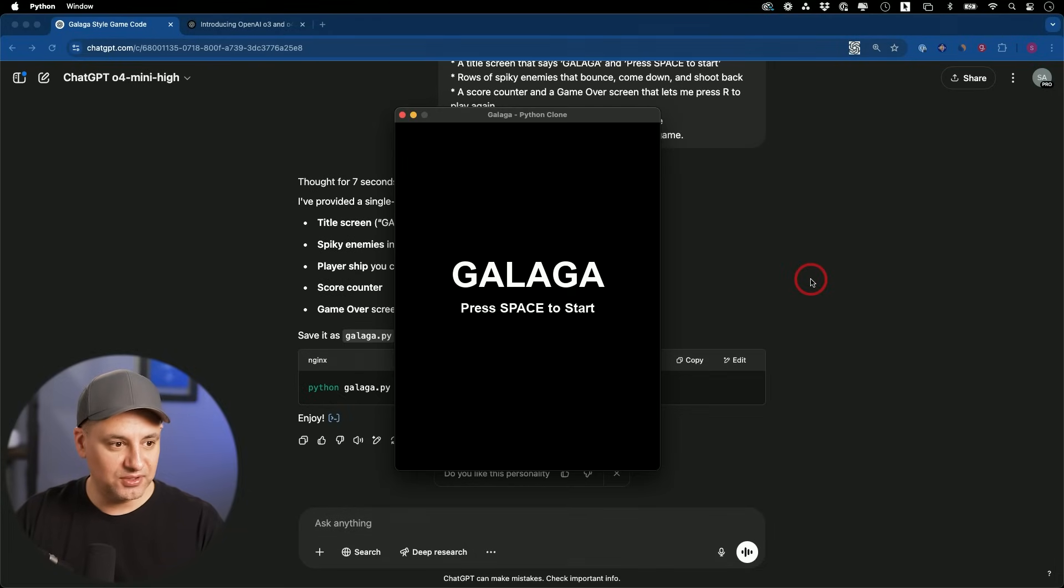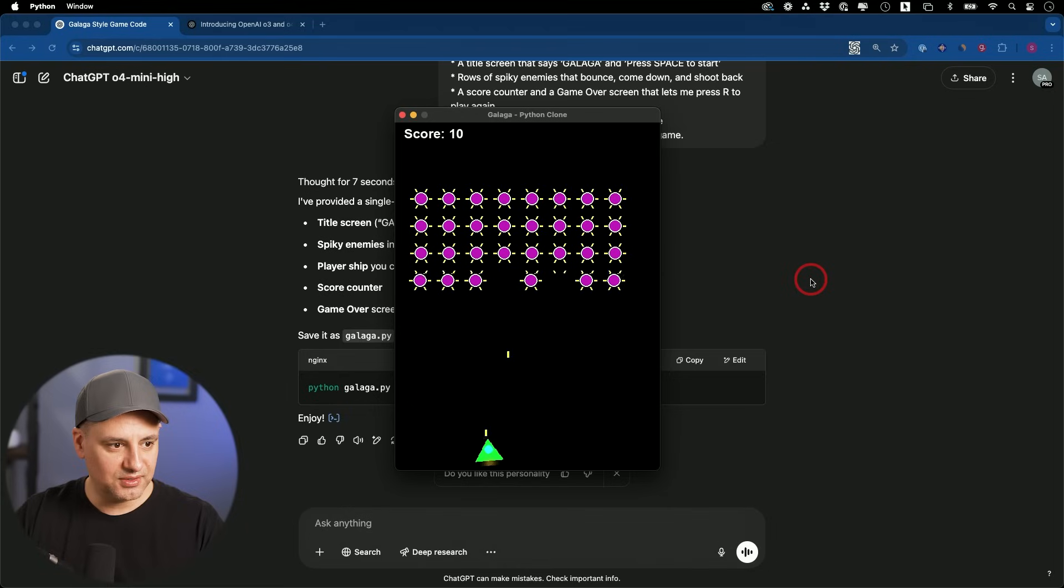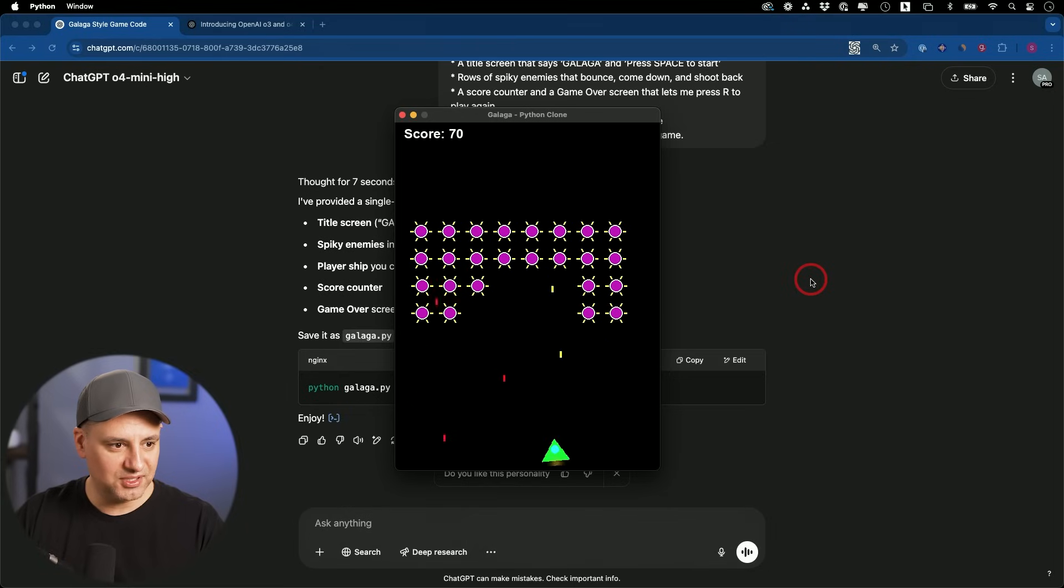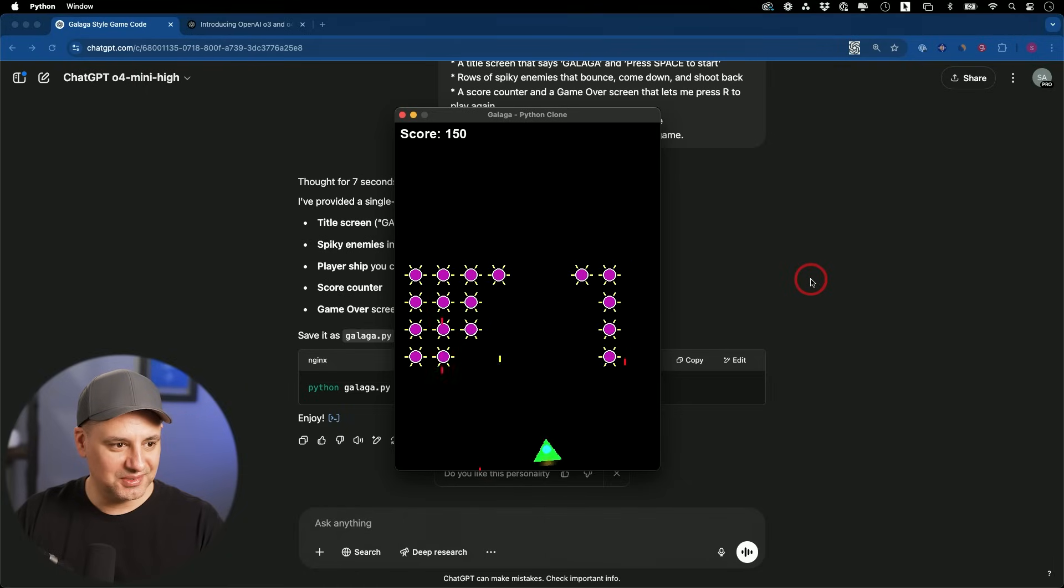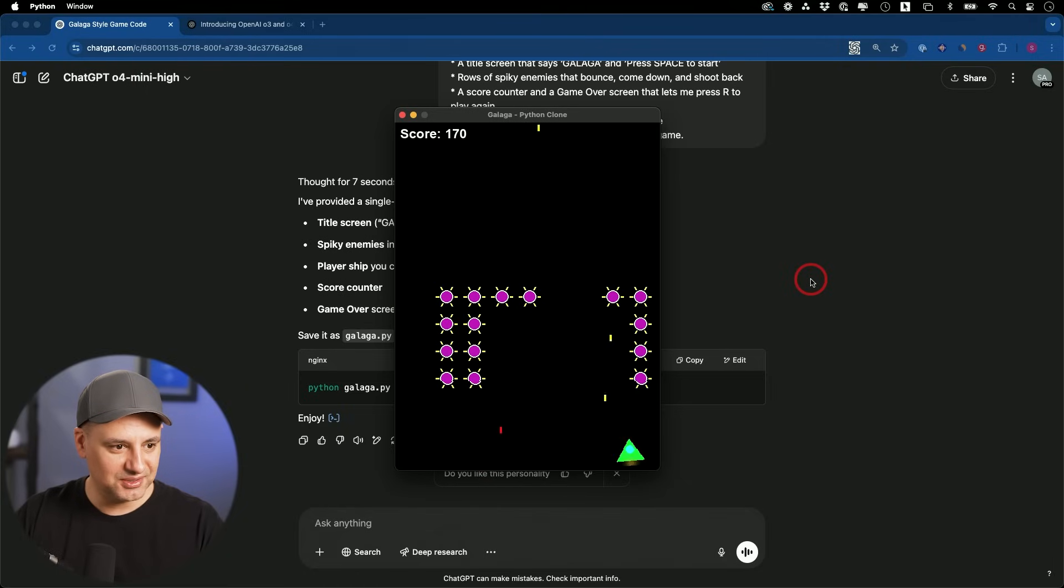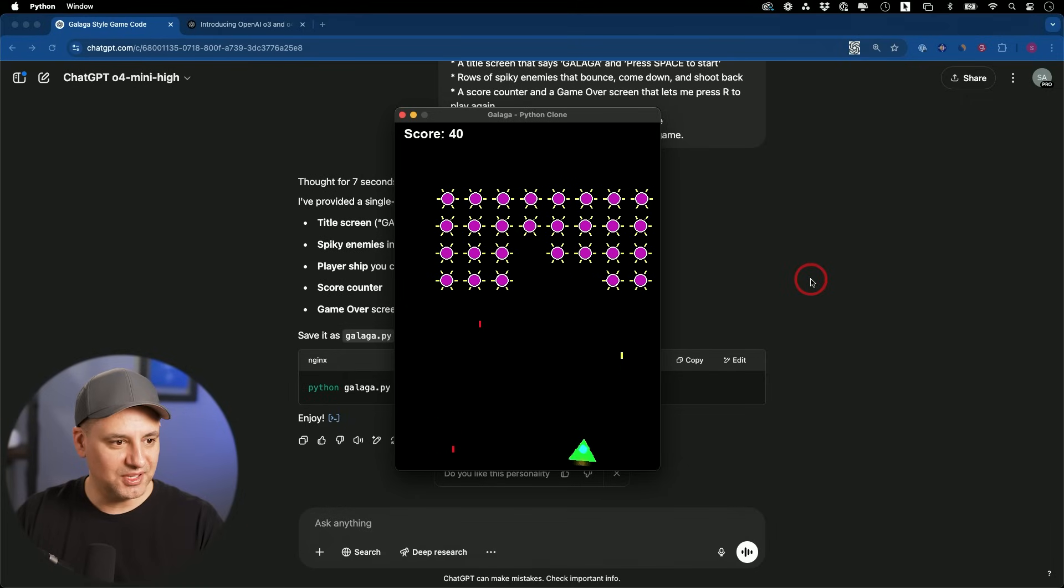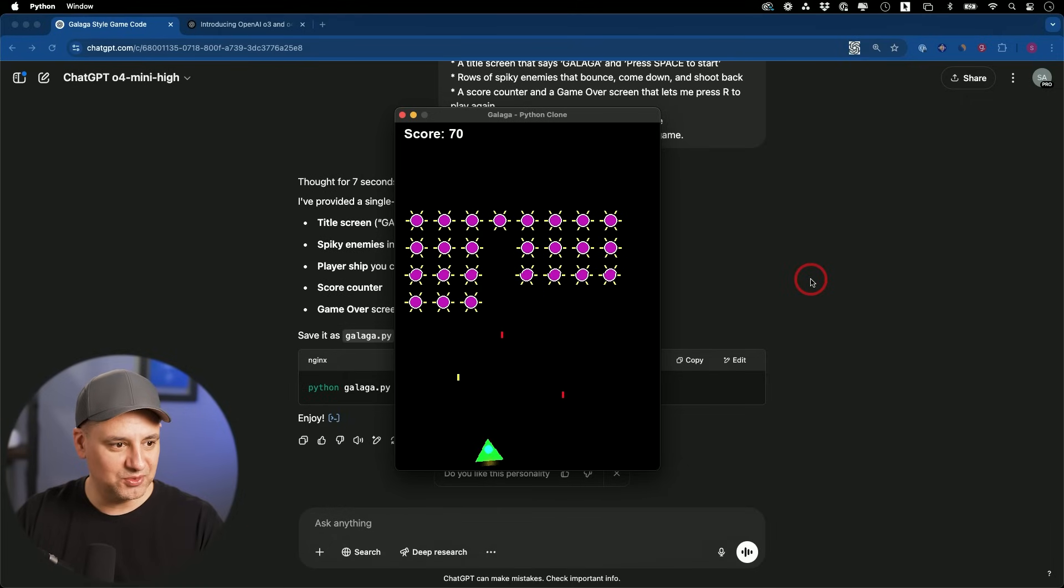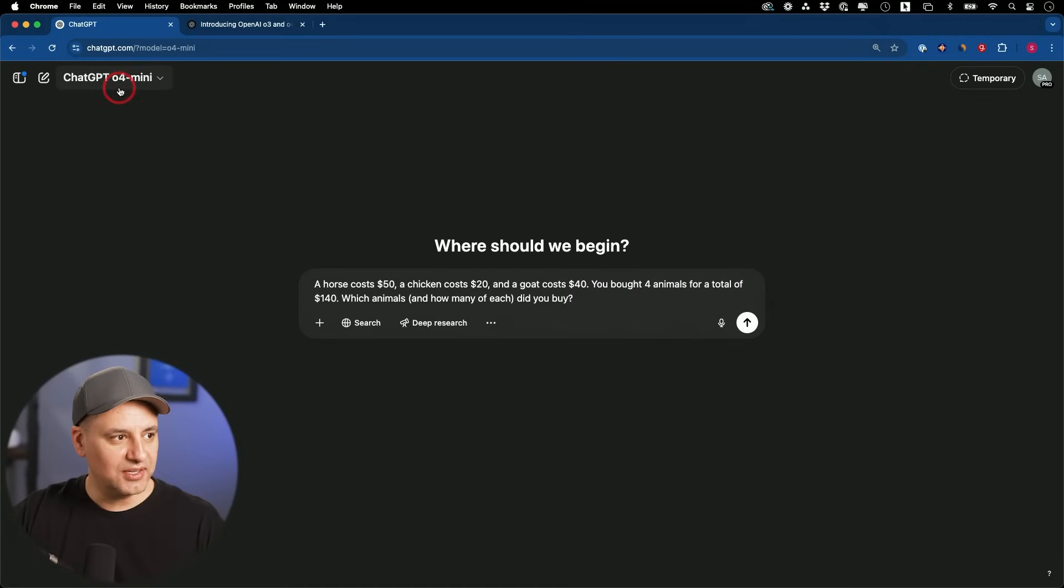The start screen looks pretty good. Press space to start and it looks like, perfect. This looks pretty good. I don't know why they don't look like ships. It looks like little suns here. Game over. Yeah, I really like this. It's really smooth. The way I could move left and right is really smooth.